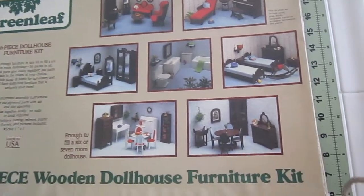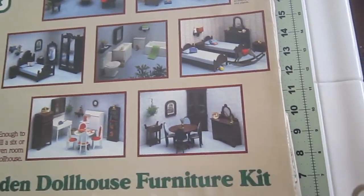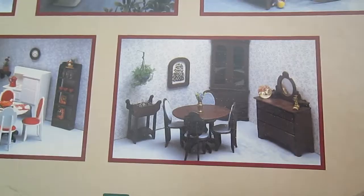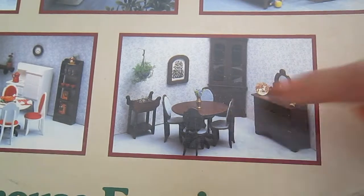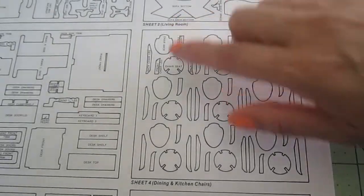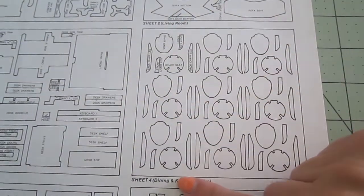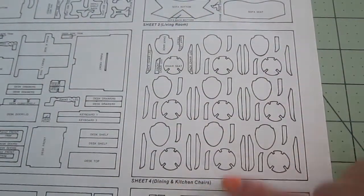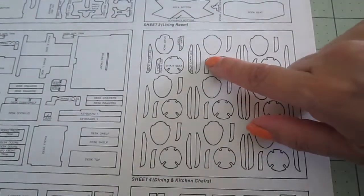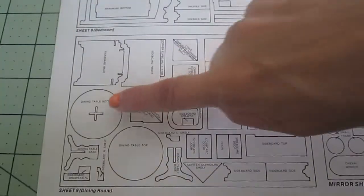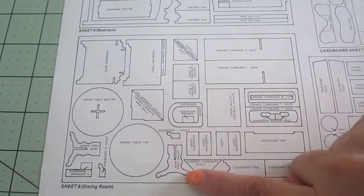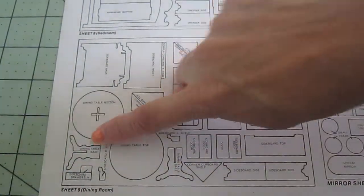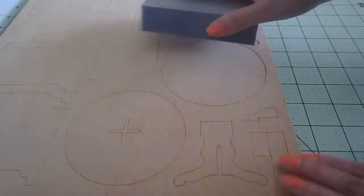Hello, please join me as I put together the dining set of the Greenleaf Furniture Kit Set. Remove all six pieces for each one of the four chairs and all four pieces that are required for the table.